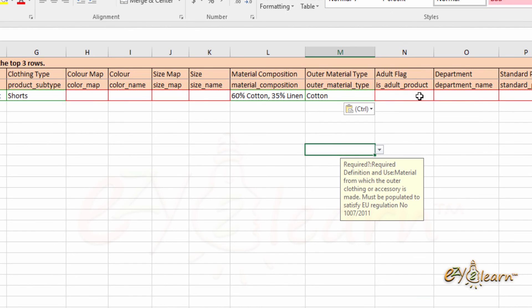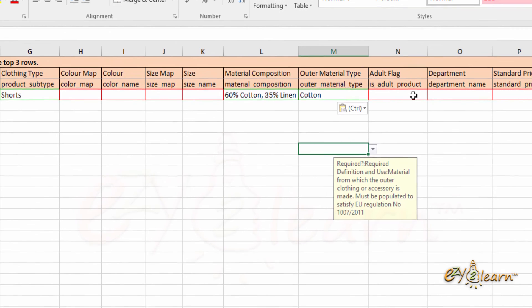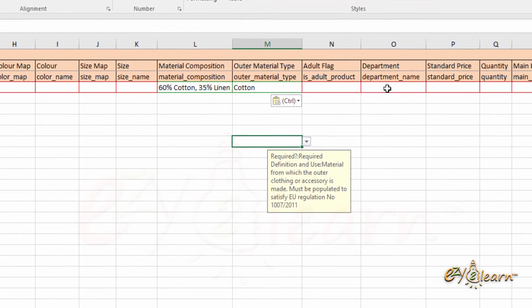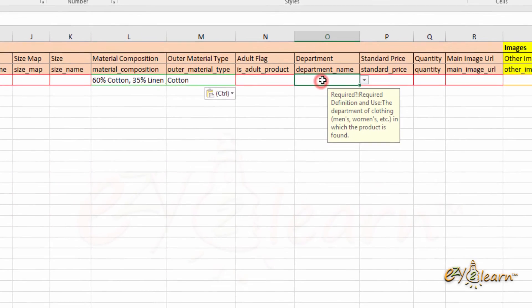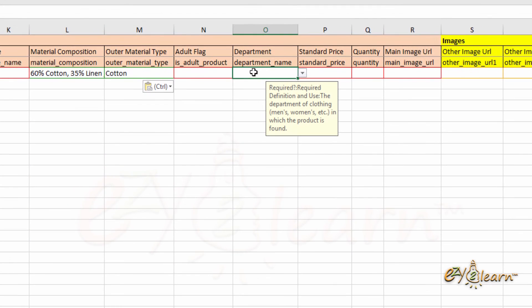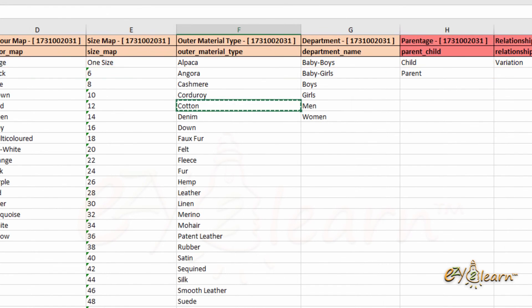Adult flag — I will leave it blank, as it is not required for my listing. Department name can be found in the Valid Values tab. I will copy and paste the correct value for my listing.